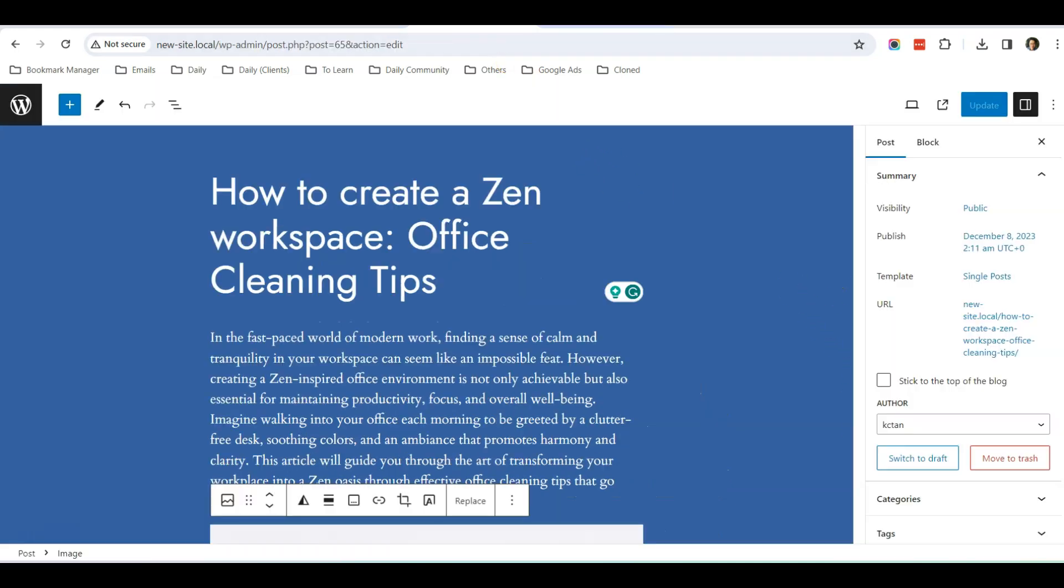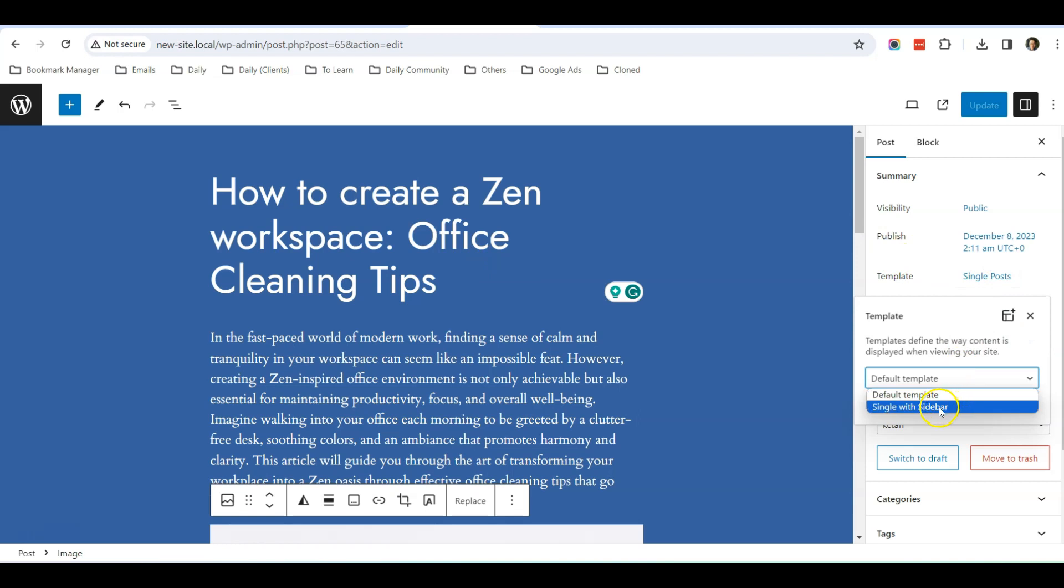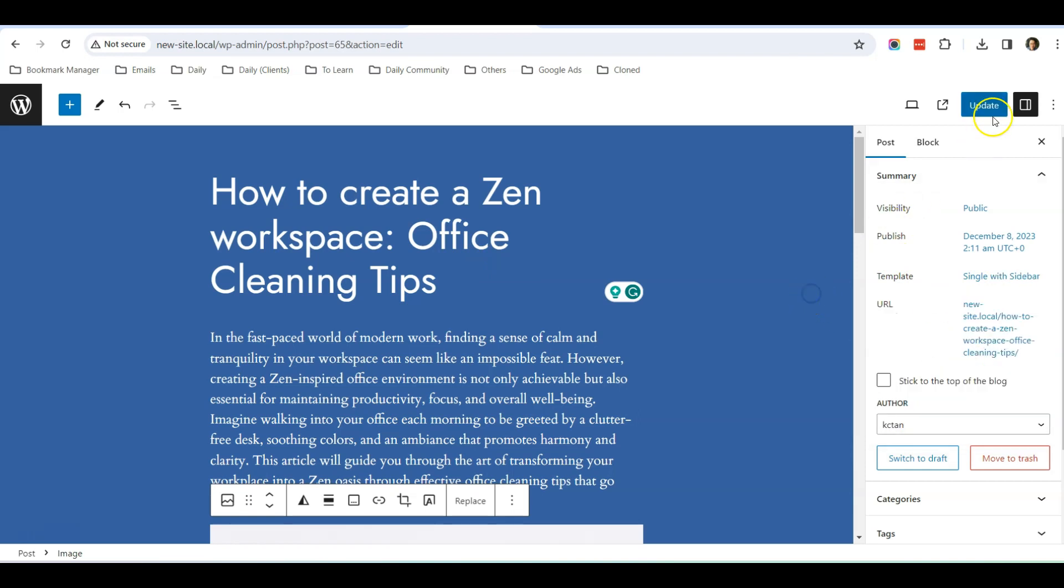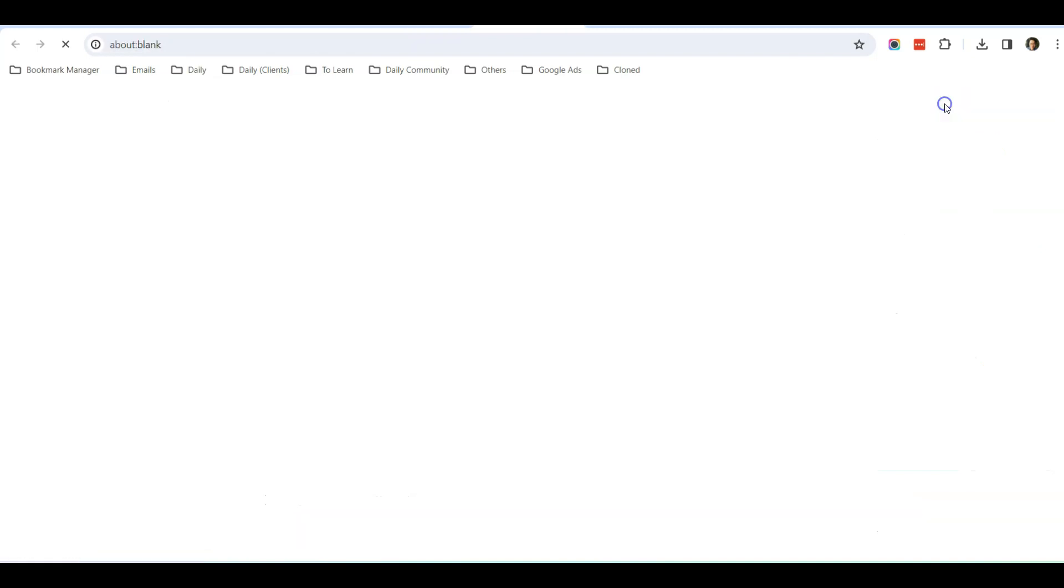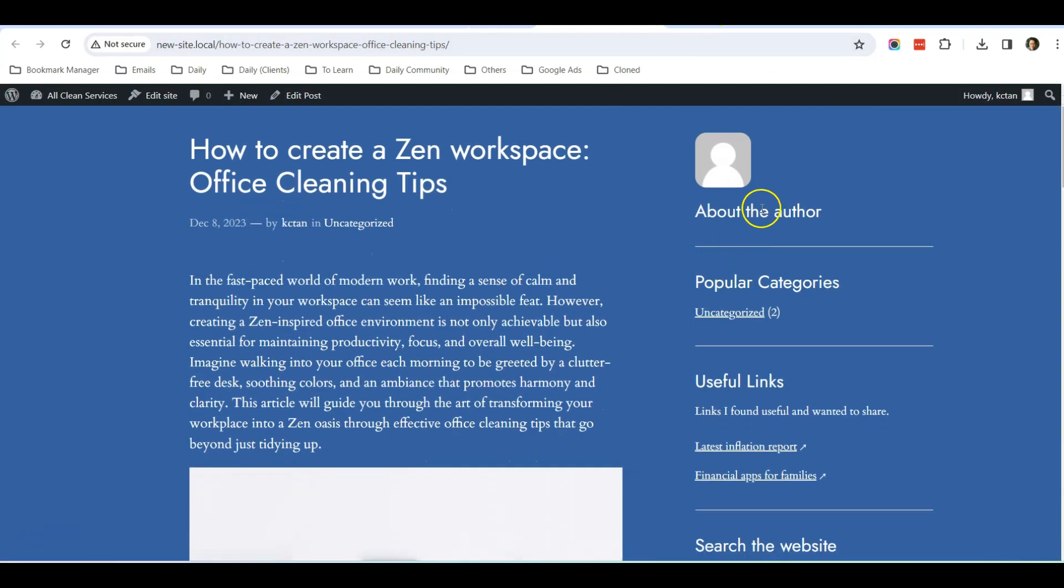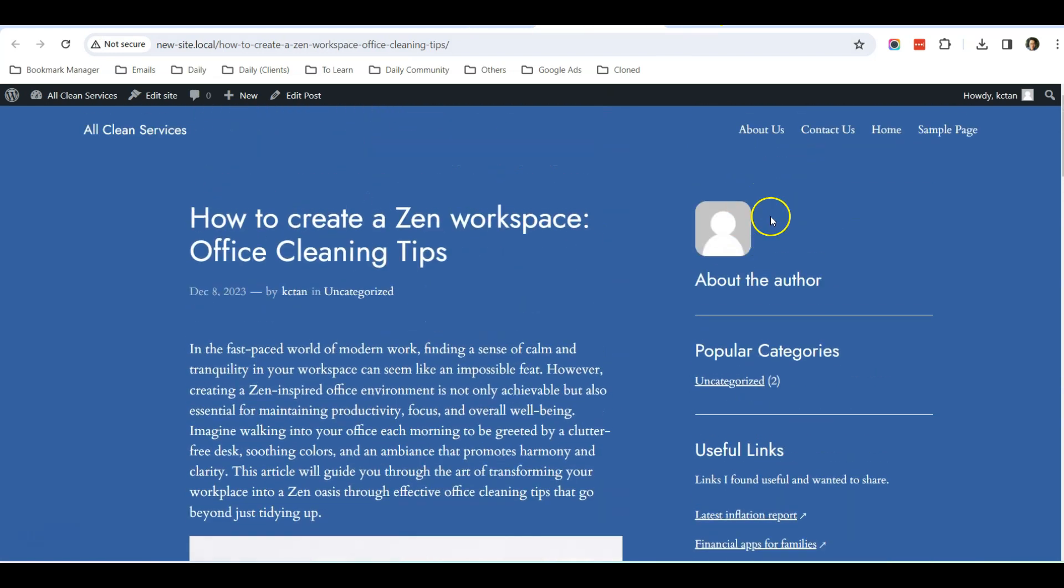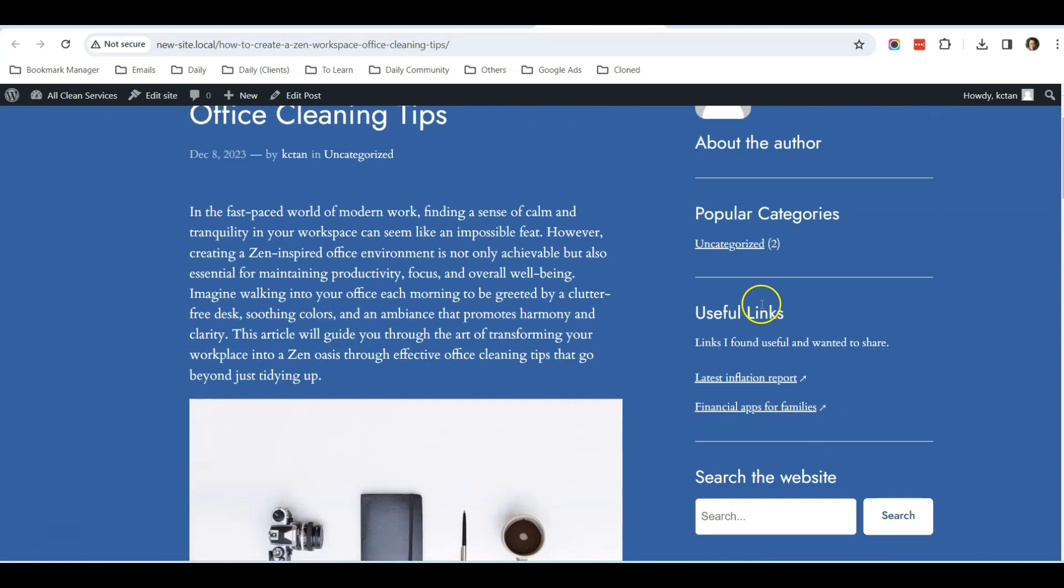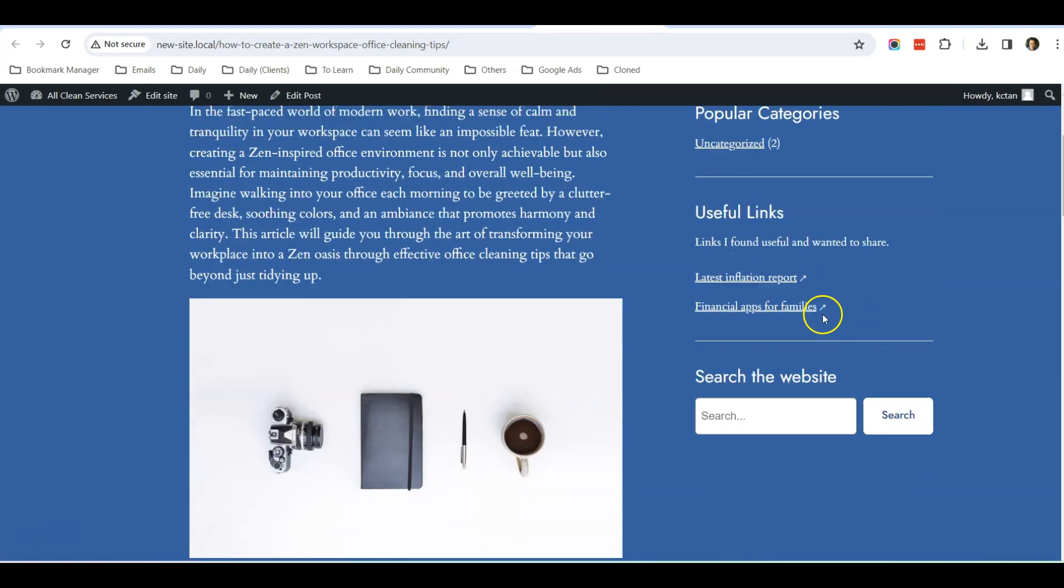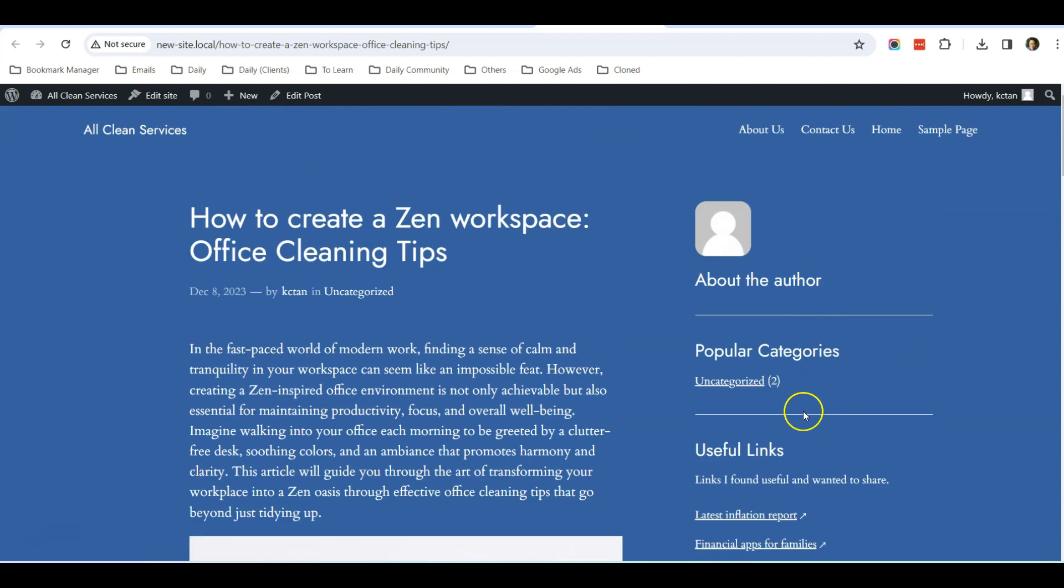First is that there is no sidebar. If you want to insert the sidebar, you will need to change the template. For example, we go back to the dashboard, over here Template, you can choose Single with Sidebar. After that you click Update, and let's do a preview again. Now you can see there's a